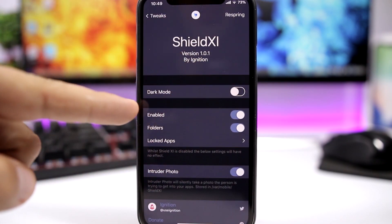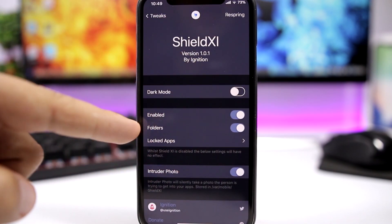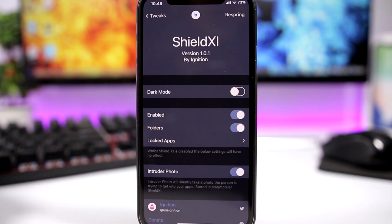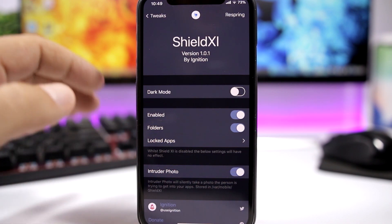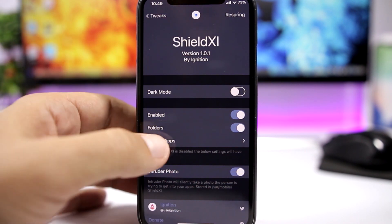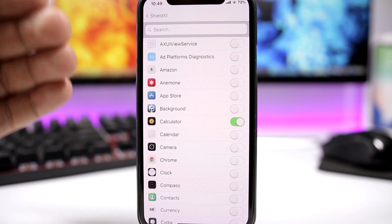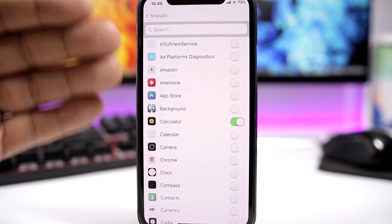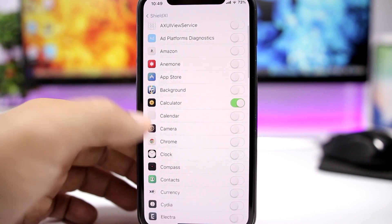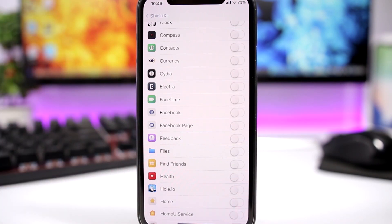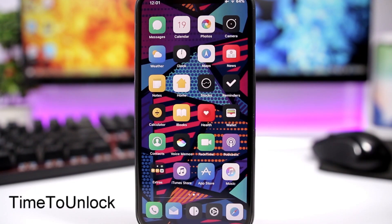Let's go to the settings of this tweak. You can enable dark mode, you can enable the tweak right here, and you can enable it for folders. Then going ahead and locking any of your apps is very easy — just go here and enable any app that you want, and whichever app you enable, that app will be protected using your Face ID or Touch ID.